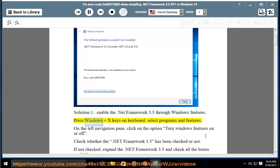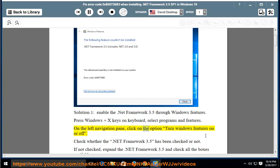Press Windows and X keys on keyboard, select Programs and Features. On the left navigation pane, click on the option Turn Windows Features on or off.